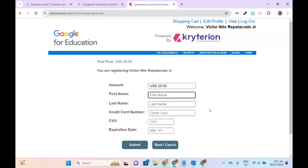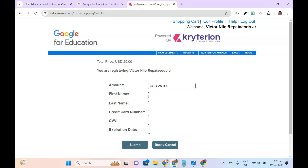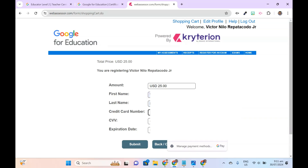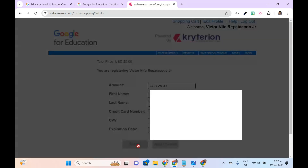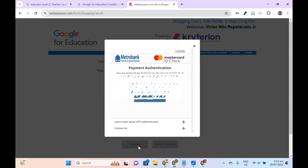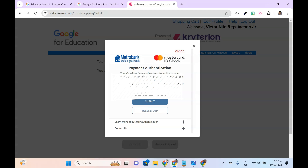On the next page, enter your card details. Ensure your first and last names match those on the card. Enter the card number, CVV, and expiration date, then click Submit. You may be required to authenticate your payment. Follow the on-screen instructions and when prompted, enter the OTP sent to your mobile number before clicking Submit.